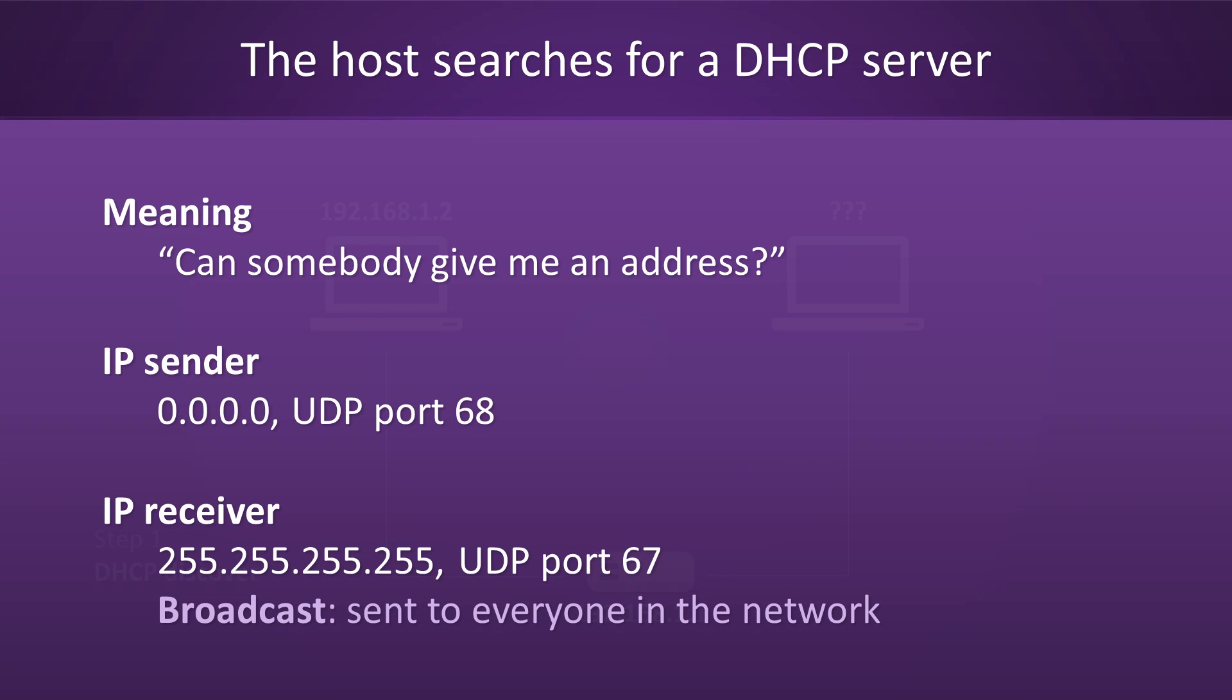Since our new host does not yet have an IP address, the sender field of this packet will be set to 0.0.0.0. The receiver field will be set to 255.255.255.255, which will cause the packet to be broadcast over the current network. One last thing about ports before we move on. UDP port 68 is reserved for DHCP clients. UDP port 67 is reserved for DHCP servers.